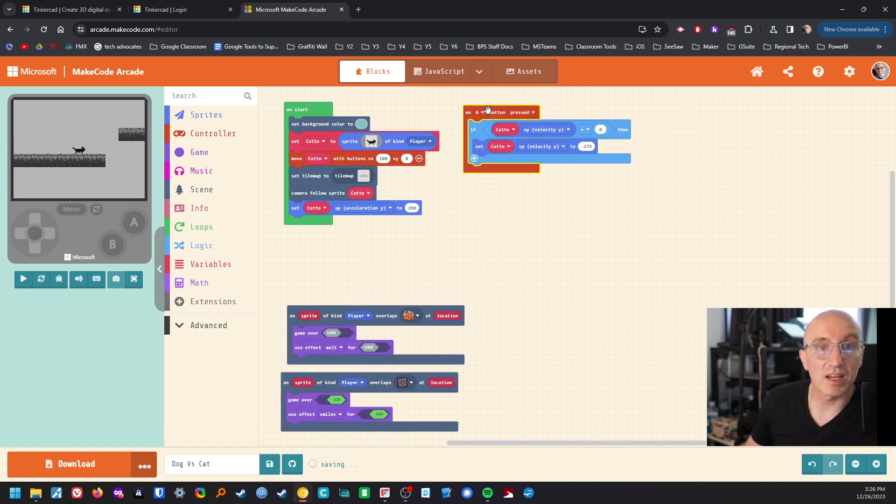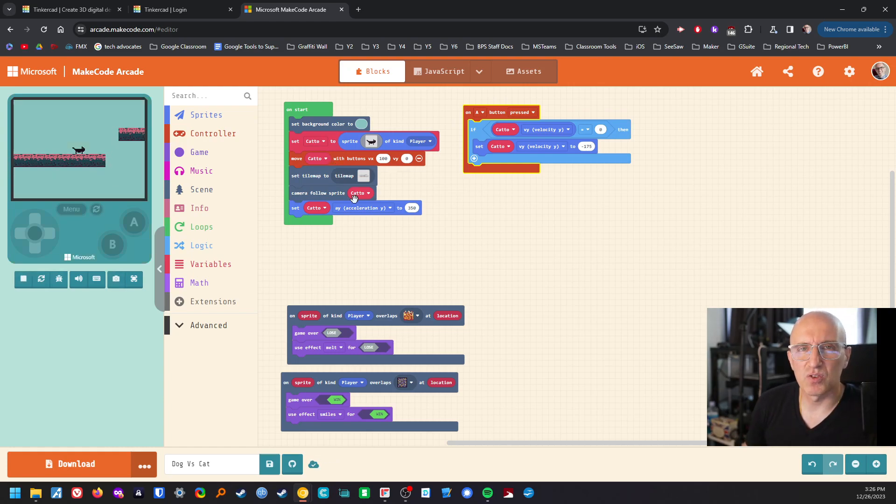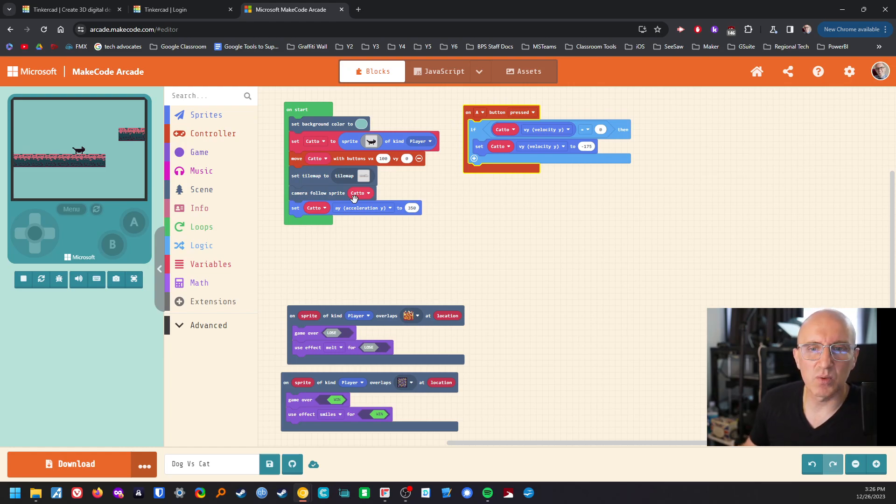I'm going to put that over here because in a second we're going to extend the on start because we are going to have to be a little bit sneaky with some loops.